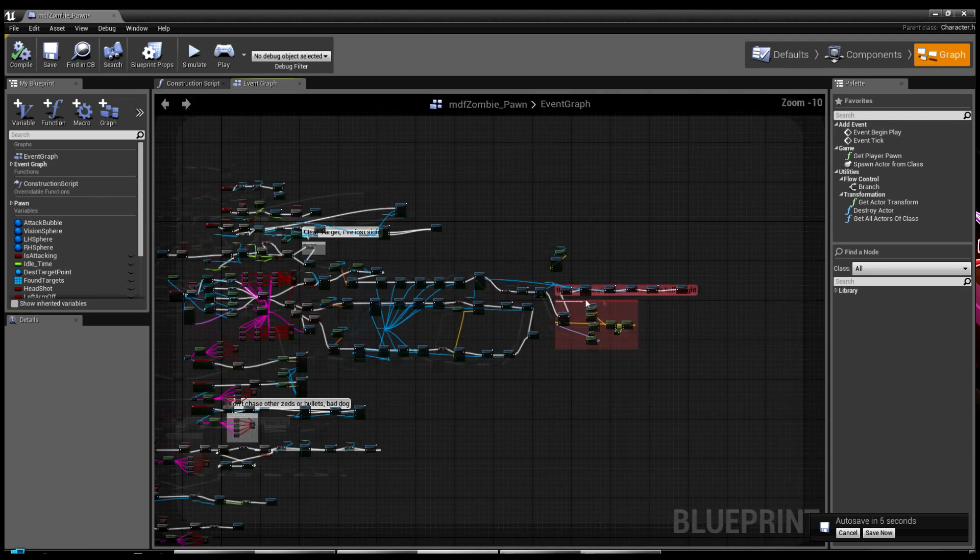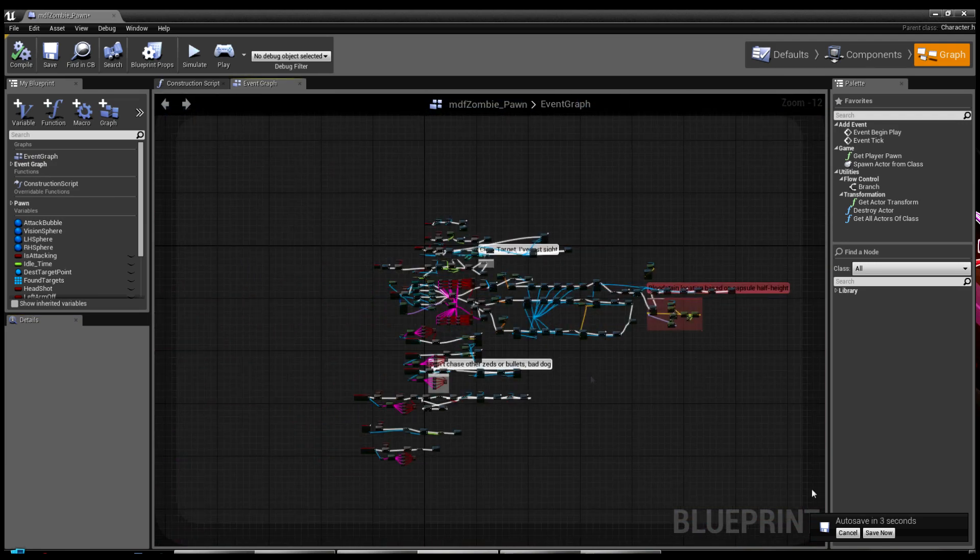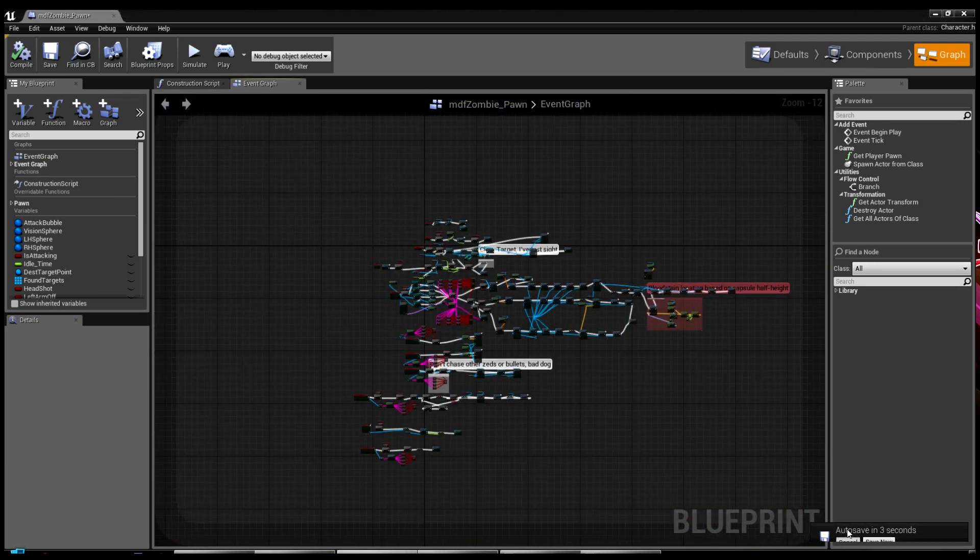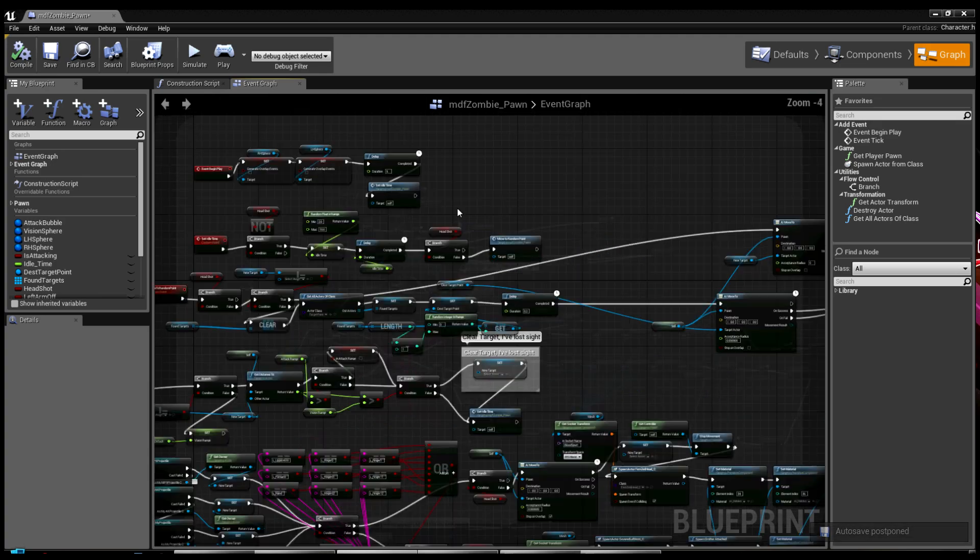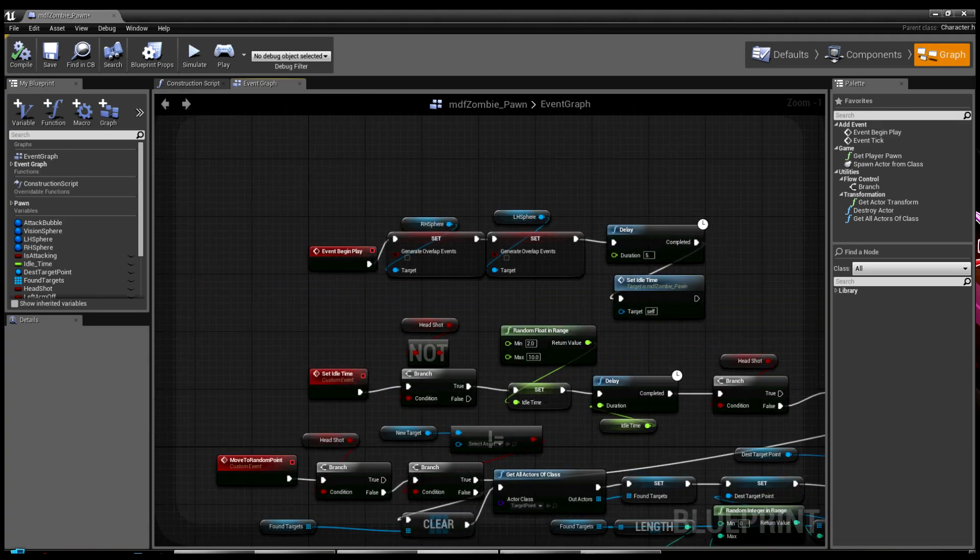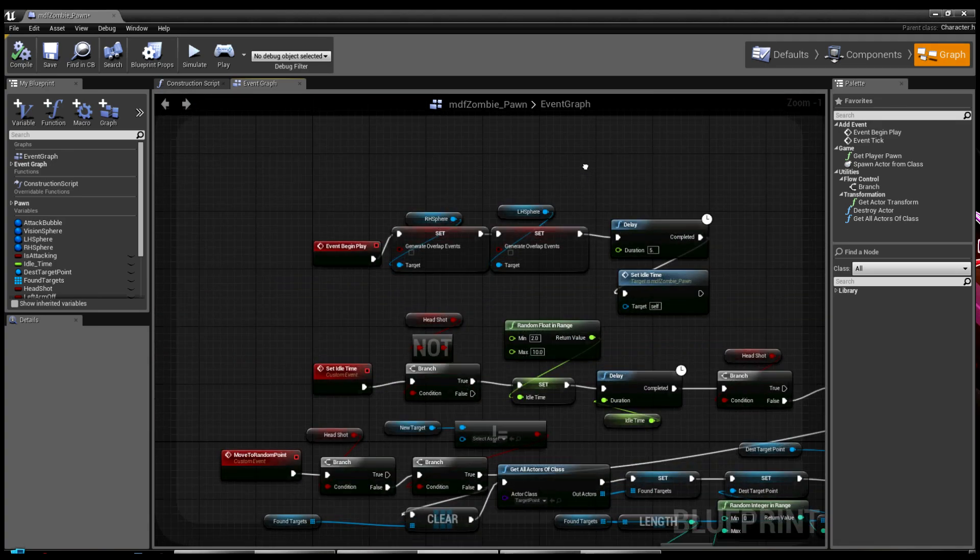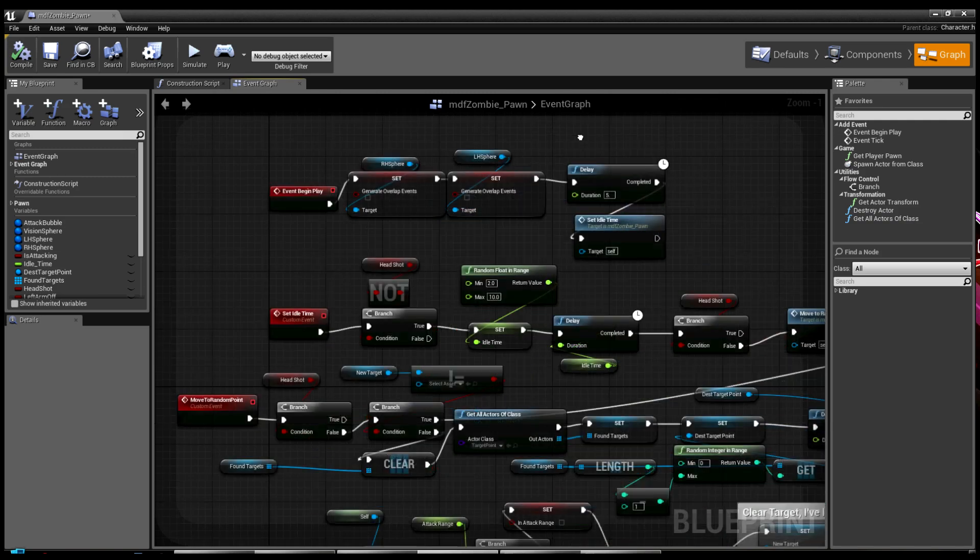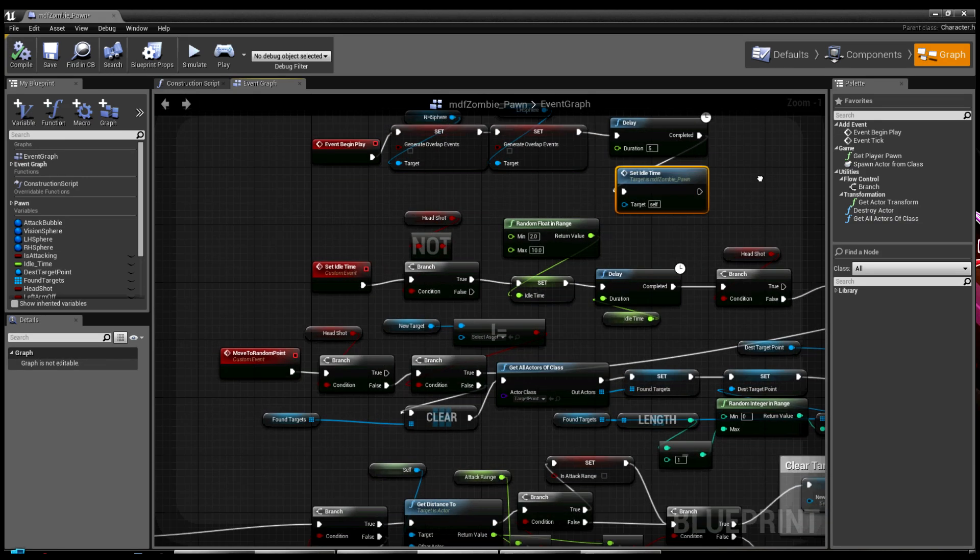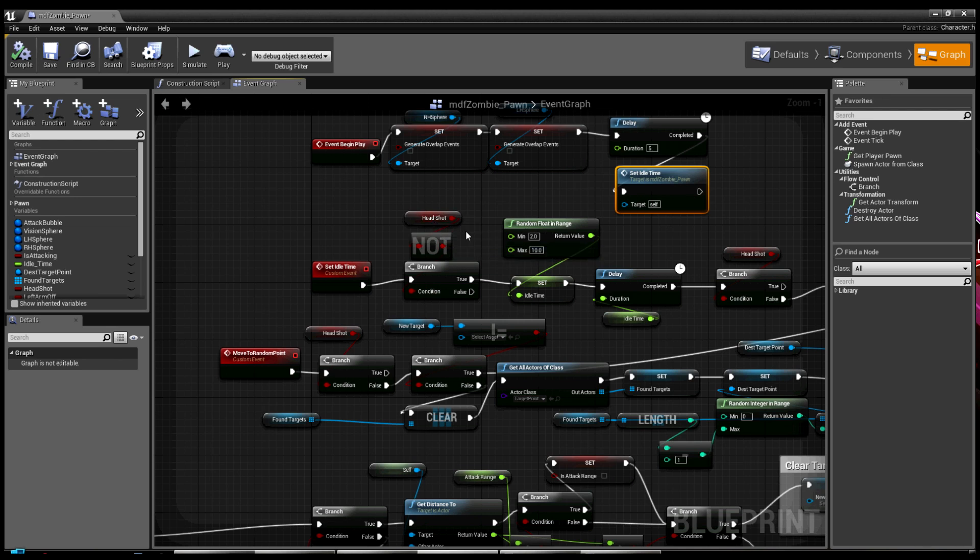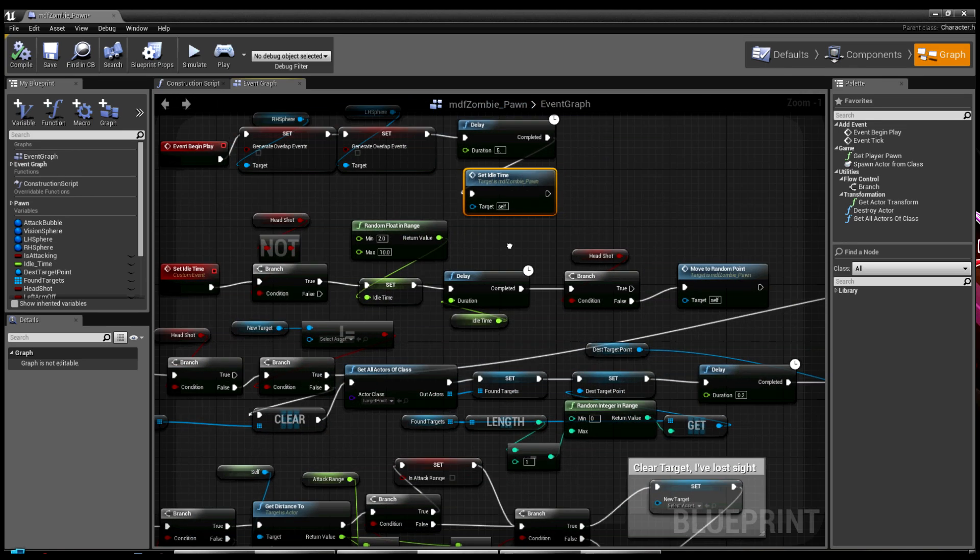If you look, there's a lot going on in here. The most important thing is when the zombie starts in the level, the first thing it does is turn off the collision for smacking and punching on you, so they don't walk around slapping the shit out of each other. The other thing is I made a custom event called Idle Time.